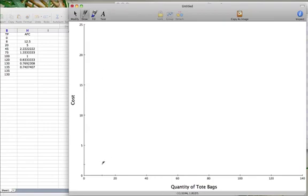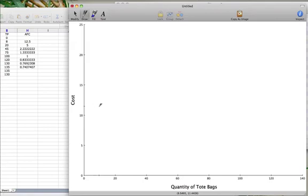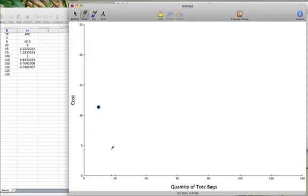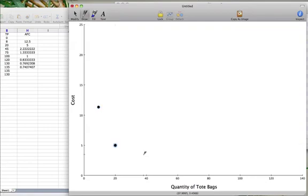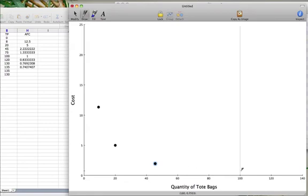We plot our average fixed cost by starting out with our production of 8 units. And at 8 units, our cost was $12.50. When we produced 20 units, our cost was $5.00. When we produced 45 units, the cost was $2.22. When we produced 100 units, the cost was $1.00.